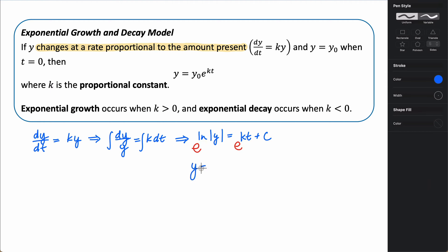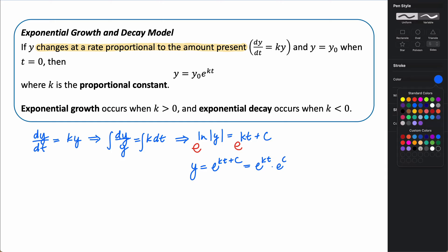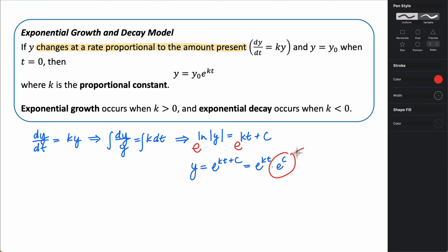On the left we get y, and on the right we get e to the kt plus c. We know this is the same as e to the kt times e to the c, because of properties of exponents, and we can call e to the c just a constant. We want that constant to be our initial value, so we call it y-naught. In doing that, we get y equals y-naught times e to the kt — derived directly from our differential equation.